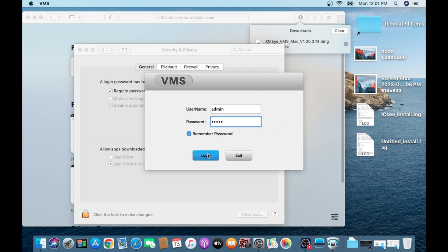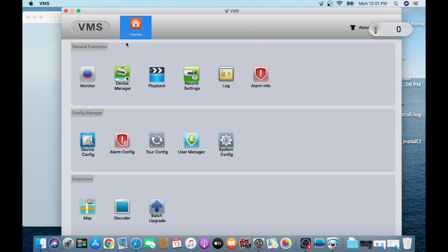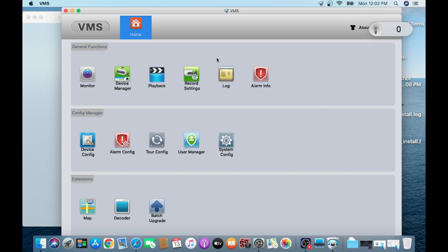Just click on the login. This is basically the interface of XMeye for Mac. We completed our first part, that is how to install XMeye for Mac in Mac OS. Now let us start the second part. In the second part we will show you how you configure a camera or DVR in the XMeye app.